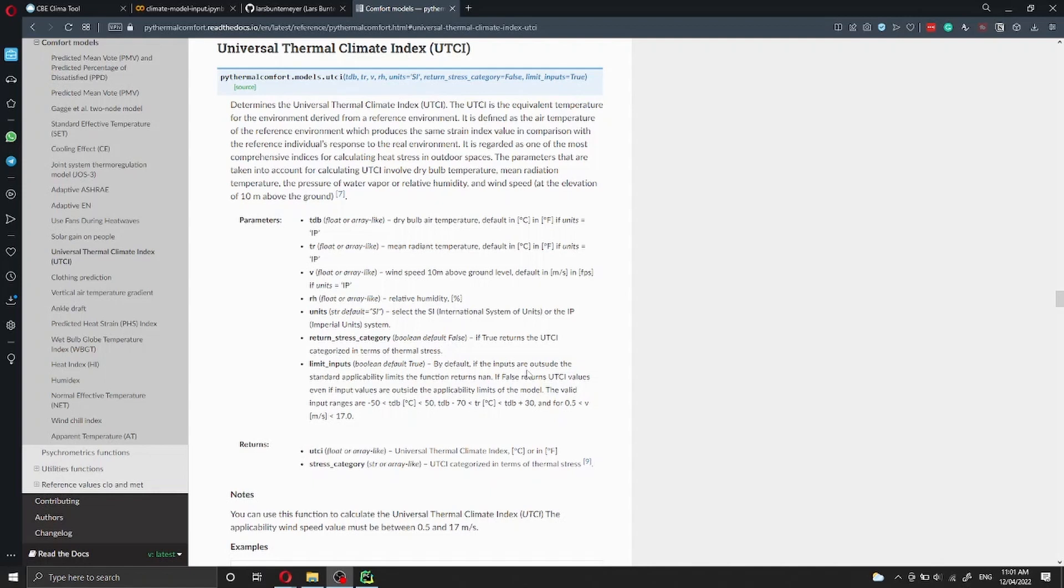And if you set the return stress category equal to true, you will also get the stress category calculated with the UTCI function.